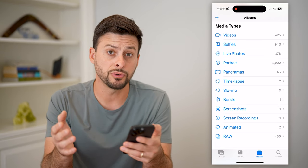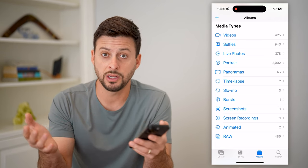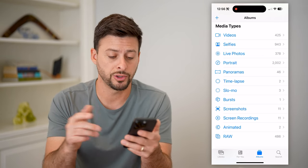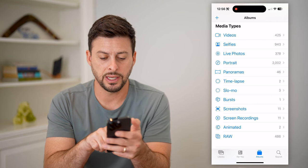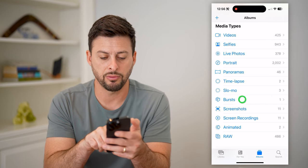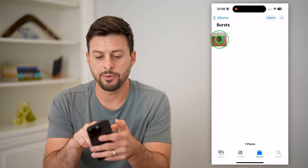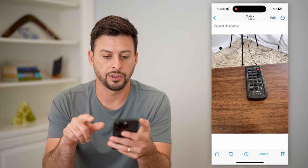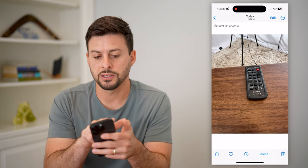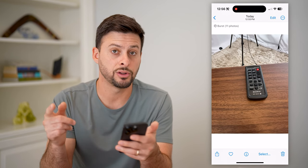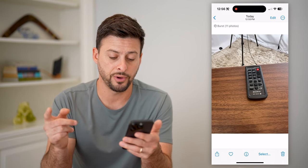If you don't see Bursts on there, then essentially you don't have any photos that are burst. But you can see I can tap on it right under Slow Mo. Tap on that Burst here, and you can see at the top left it says Burst and it includes 11 photos.